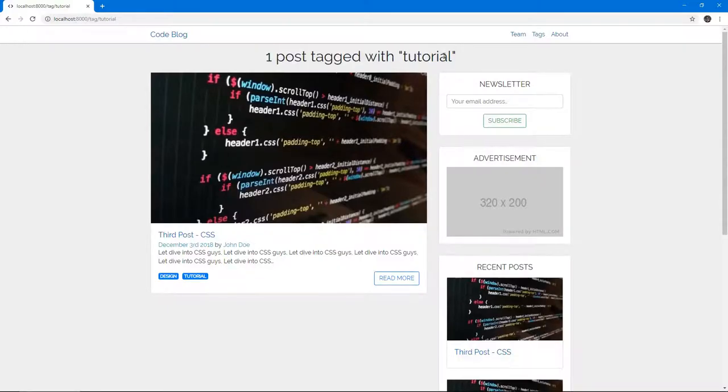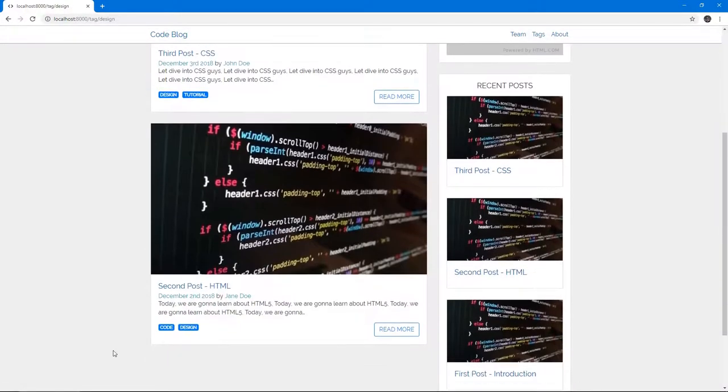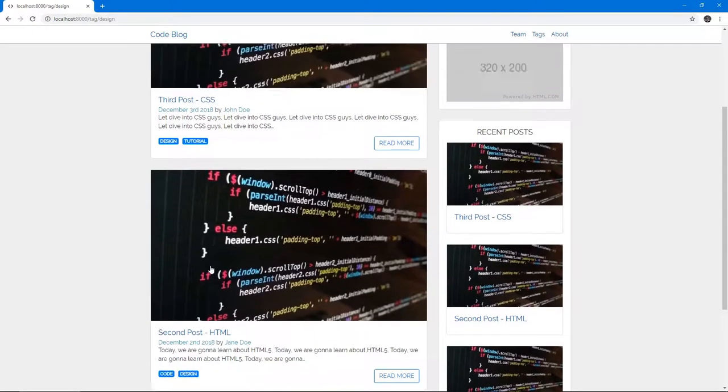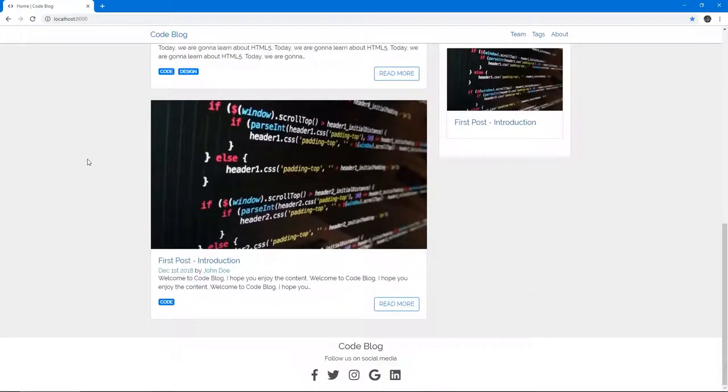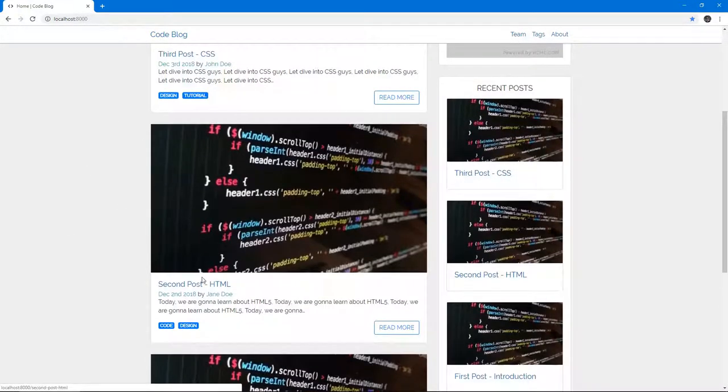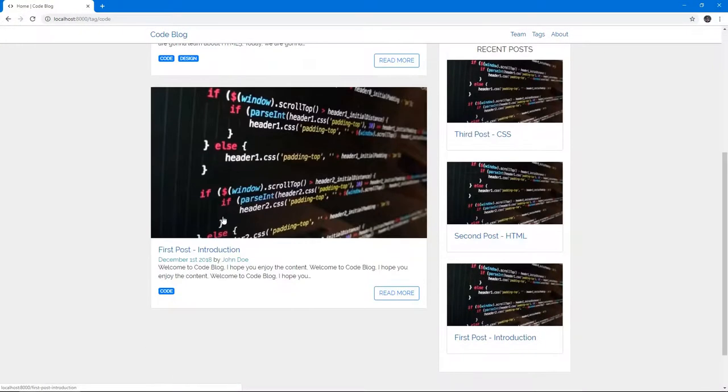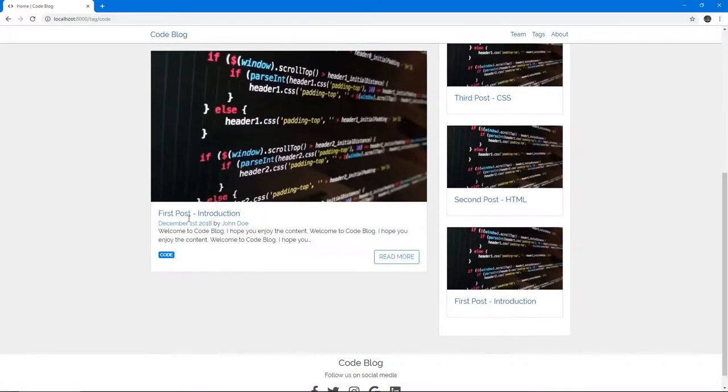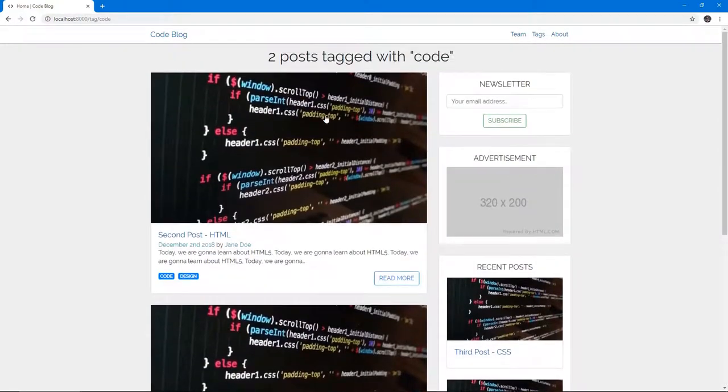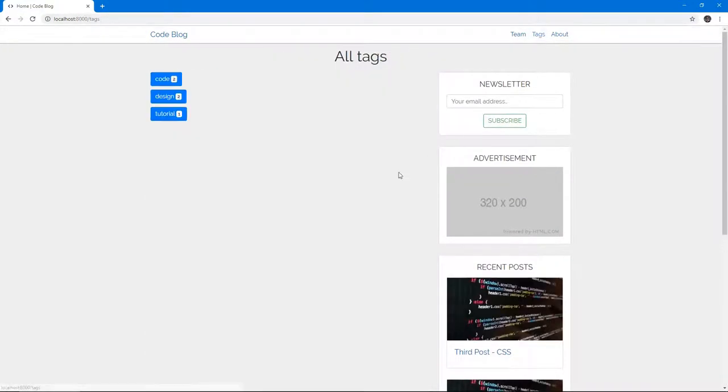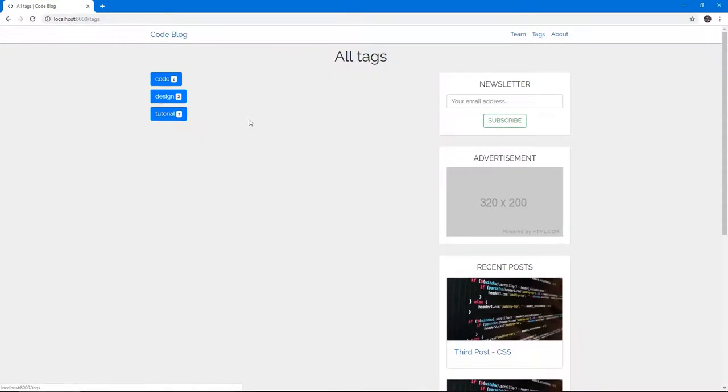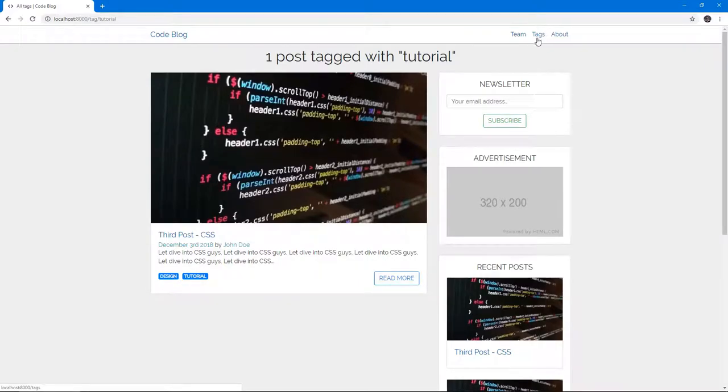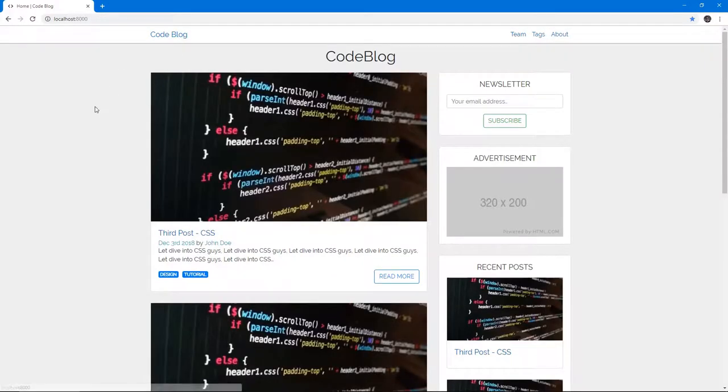See, one post tagged with tutorial. If we click on design, two posts tagged with design, and we get the ones that have design. And if we go and find the one with code. So code, two posts tagged with code. And there we go. We have the tags from here as well, they work. They all work. I clicked all of them. Do you believe me now?